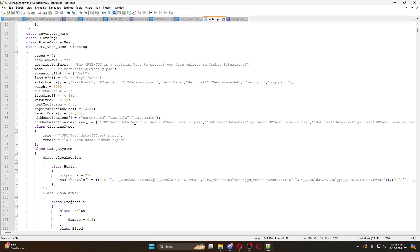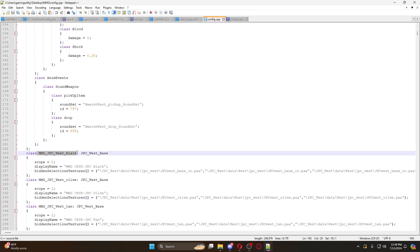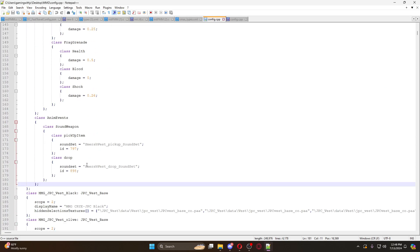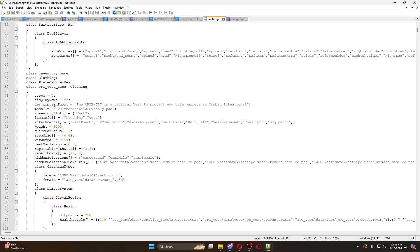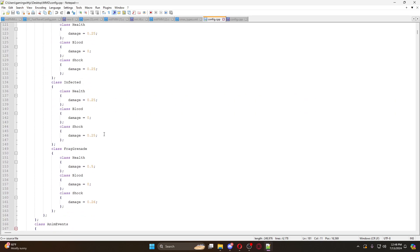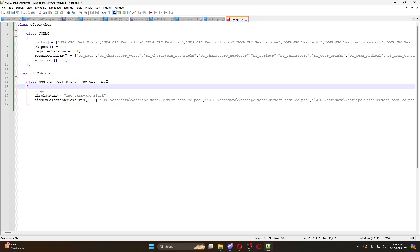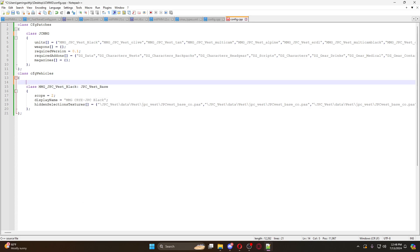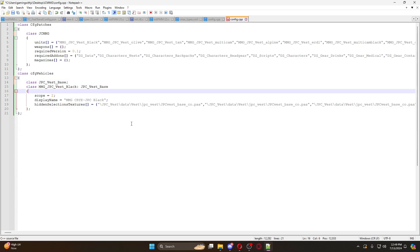The class name up here is your mod name, so we're going to name it JC MMG. Now, this right here is not just the class name for your types files and admin tools - this right here is the class that it's actually inheriting. The JPC vest base class is what this refers to. We'll call it JC JPC underscore vest underscore base. We have to copy this and define it, otherwise it'll tell you it's undefined. By doing that, the class has been defined.